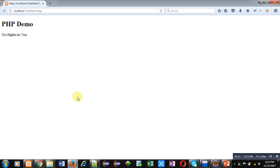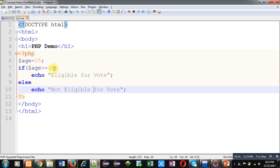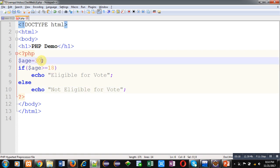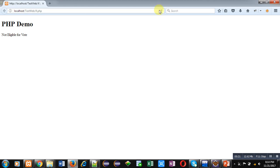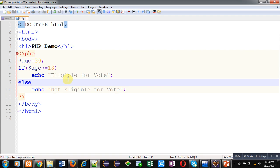You can see that 'not eligible for vote' is now displayed on the web browser because the if condition is false. If the condition were true then 'eligible for vote' would display. So this is a simple demonstration of if and if-else statements. If you want to focus only on the true part, you can simply use if — else is optional. If you want to handle both true and false parts, use if-else together. Remember: else is optional, but you cannot use else without if.